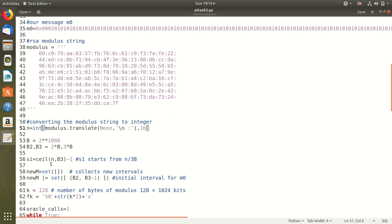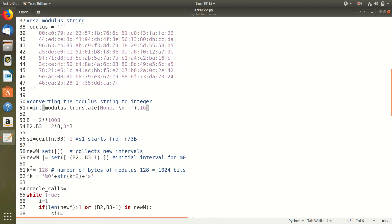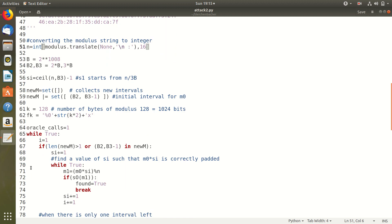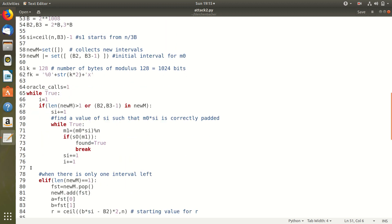And as we discussed earlier the starting point for SI is set as N by 3B. I also have a set called newM which stores the new values of M0 that we calculate in each iteration.